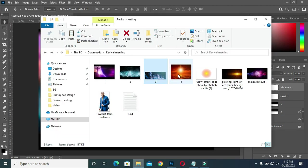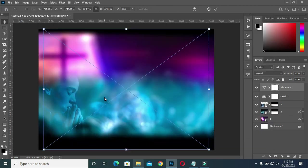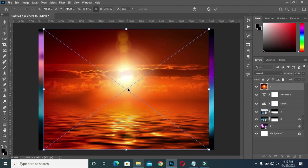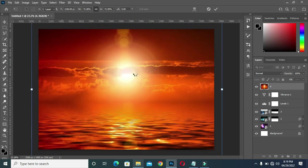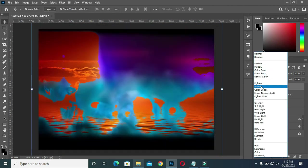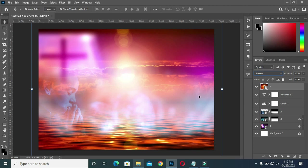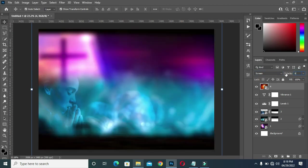I'm going back to bring this other image, then fill it this way. Then apply Screen blending mode, and I'm going to reduce the opacity to 6.